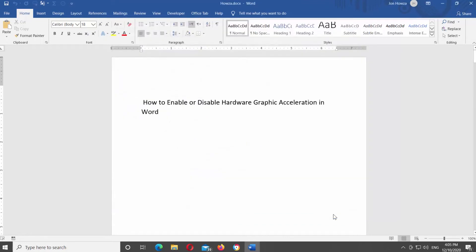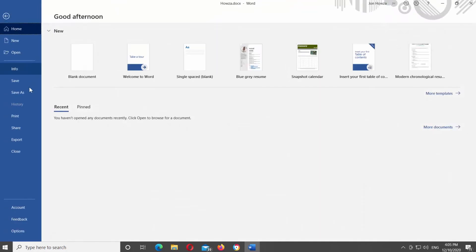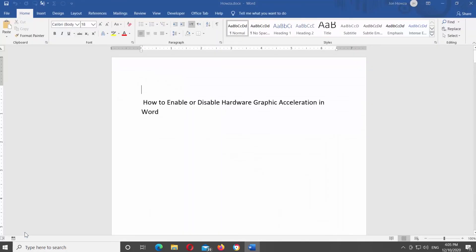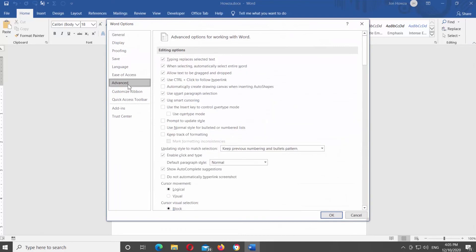Click on File at the top left corner of the window. Choose Options at the bottom of the list. A new window will open. Choose Advanced from the left side list.